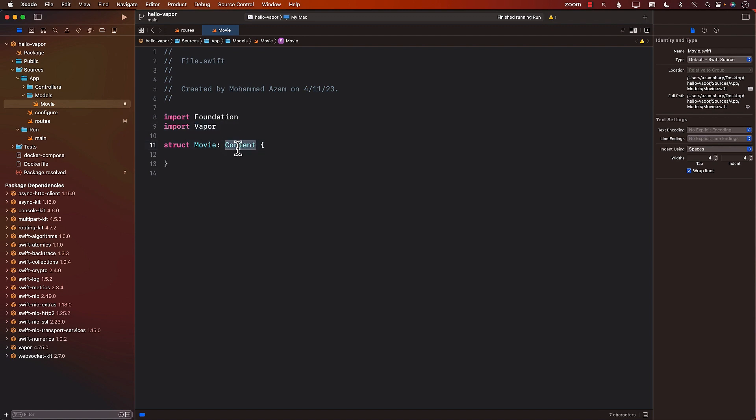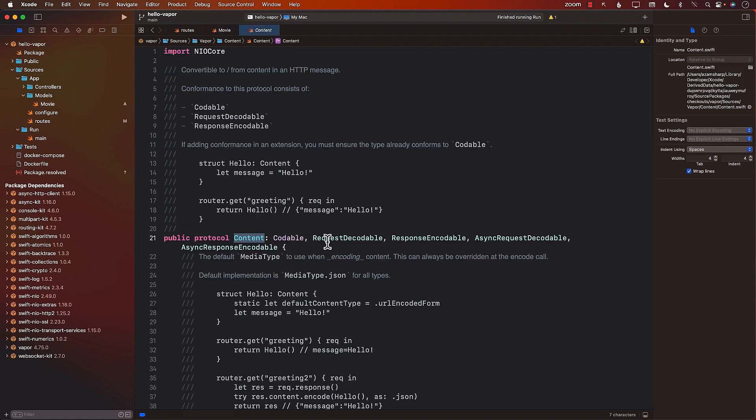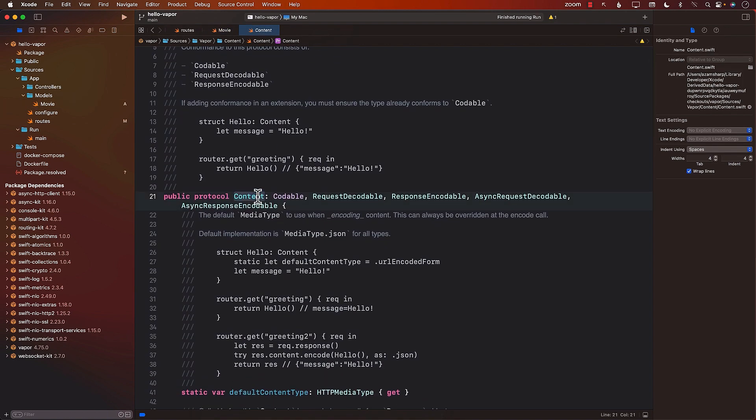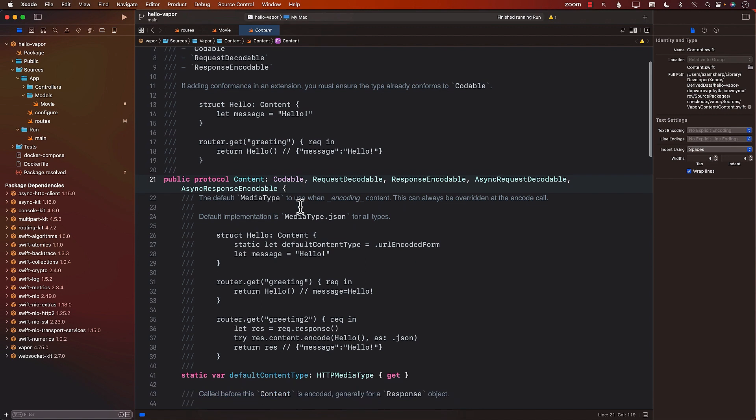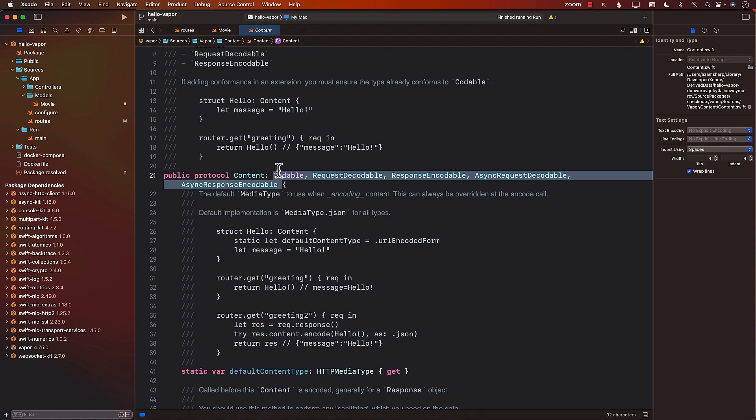And by conforming to the content protocol, the movie struct can be encoded and decoded. You can always command click and jump to definition to see what exactly is the content protocol. You can see that it is conforming to codable, request decodable, request encodable, and so much more.